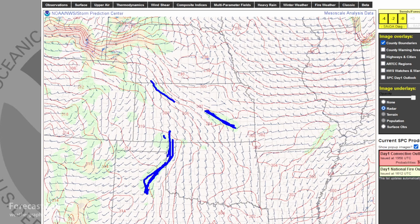Right in here, that's probably not a front — that's probably the dry line. But still, it is a boundary.